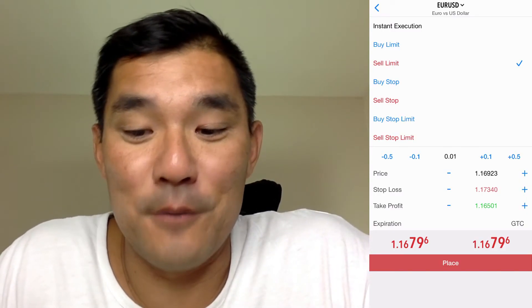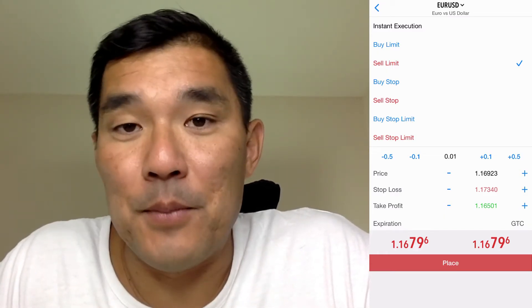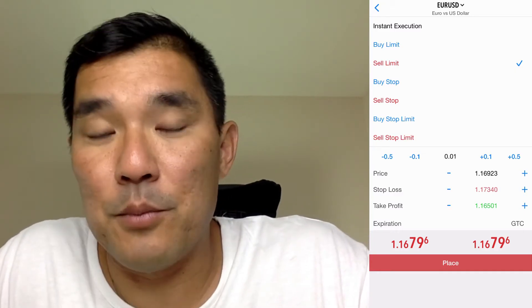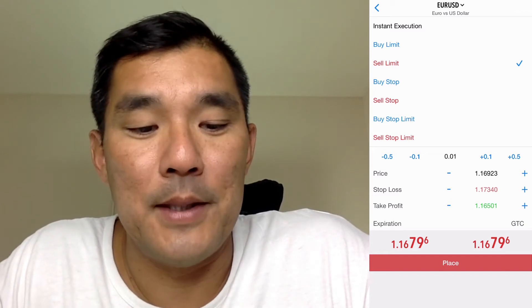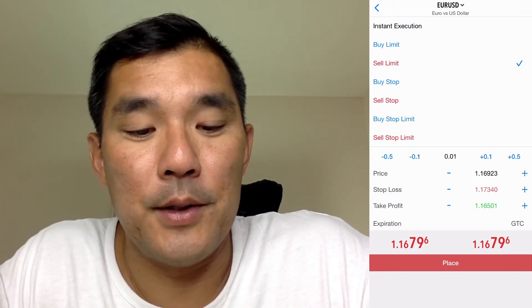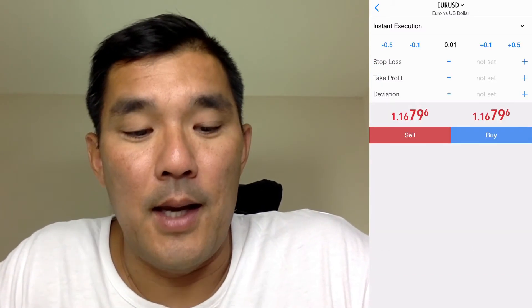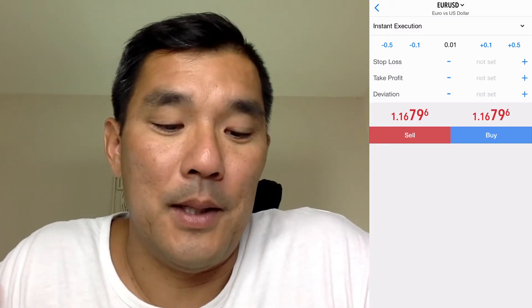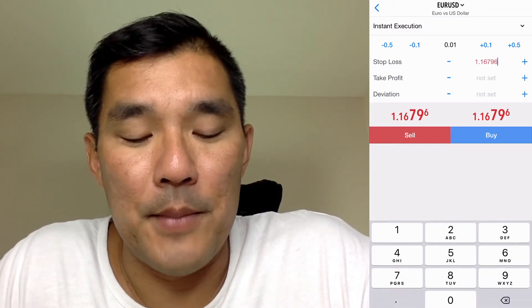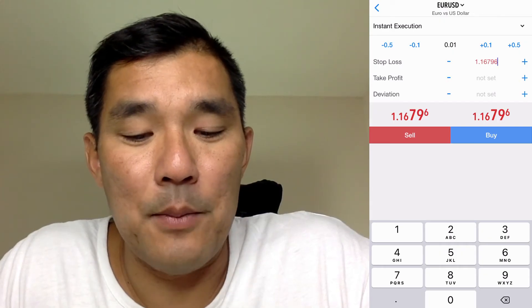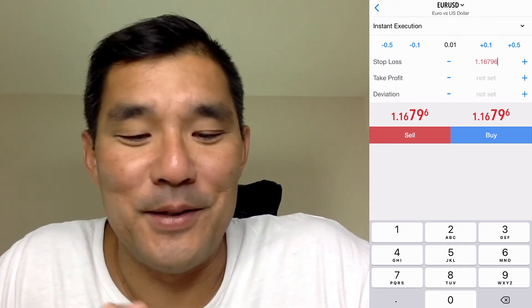There's a major glitch: if you switch to another order type, it will erase your stop loss and take profit. So it's recommended to write down the stop loss price and take profit price on paper first, then switch order types. For example, switching to instant execution wipes everything you already set up, so you'd have to enter those values manually using the keypad.